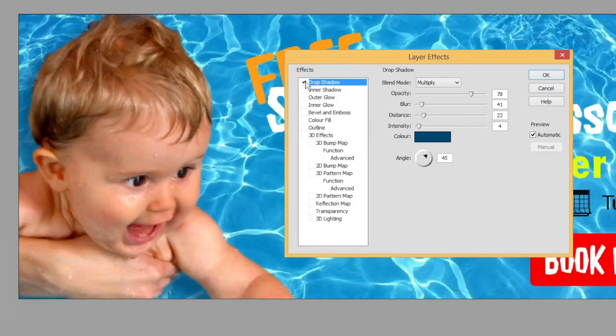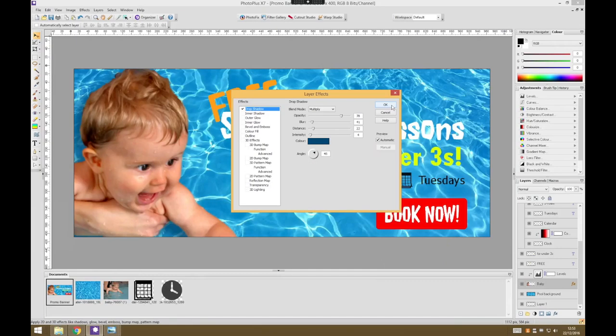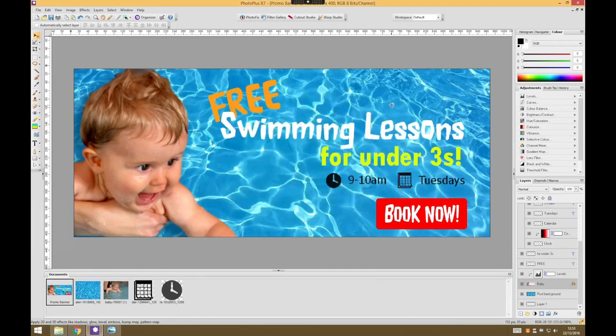I'm quite happy with that effect. Feel free to play around with these settings to get a feeling that seems right for your images, but I'm pleased with what we've achieved. I'll press OK to save that effect. Our baby is now more nicely integrated into our background.